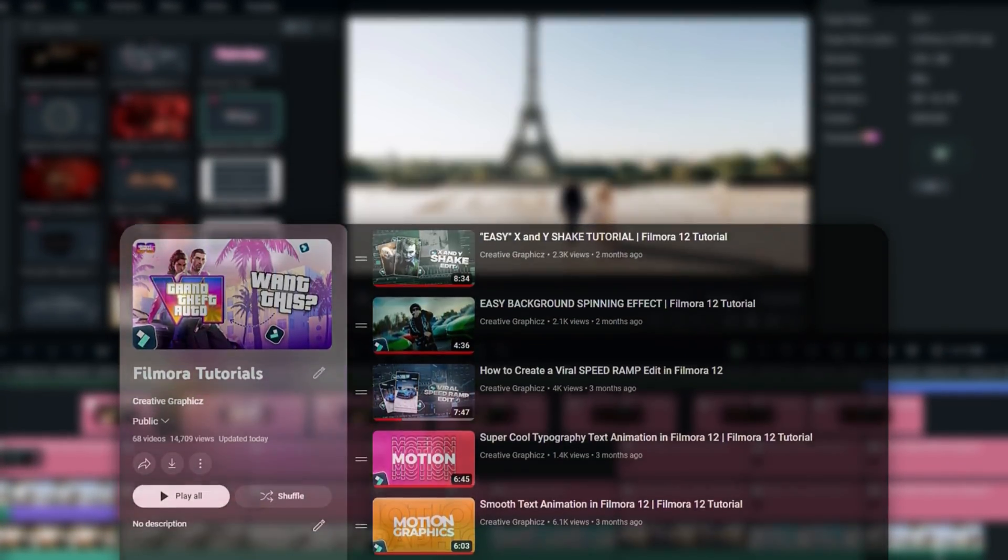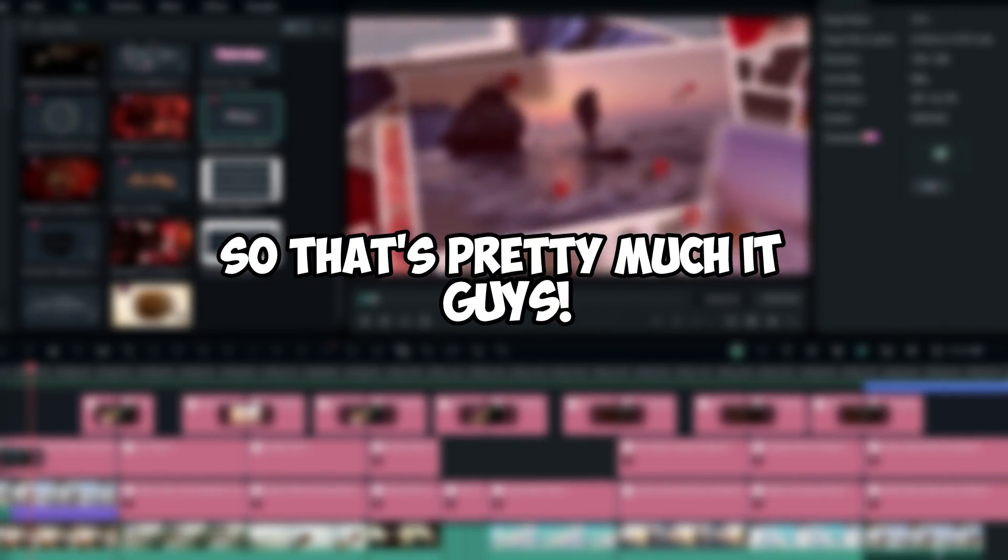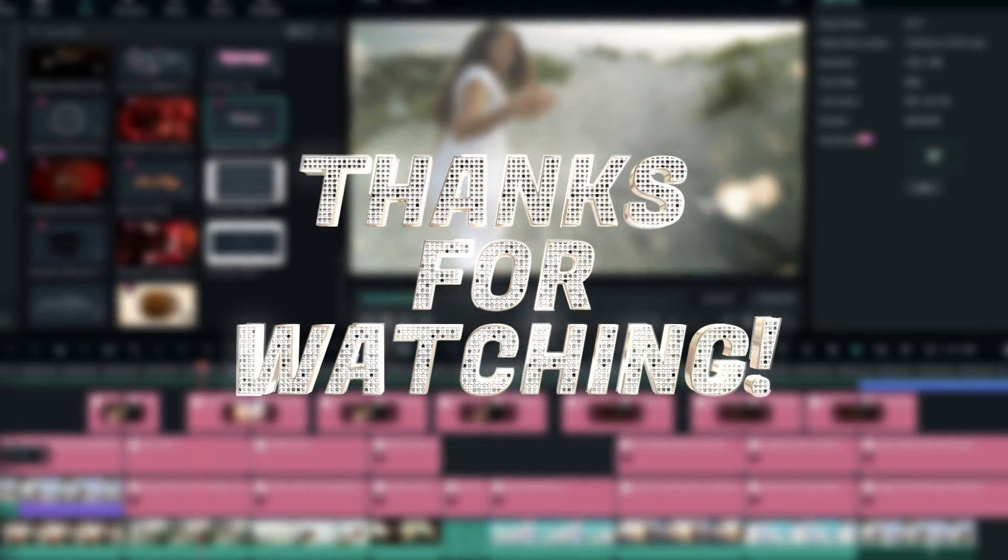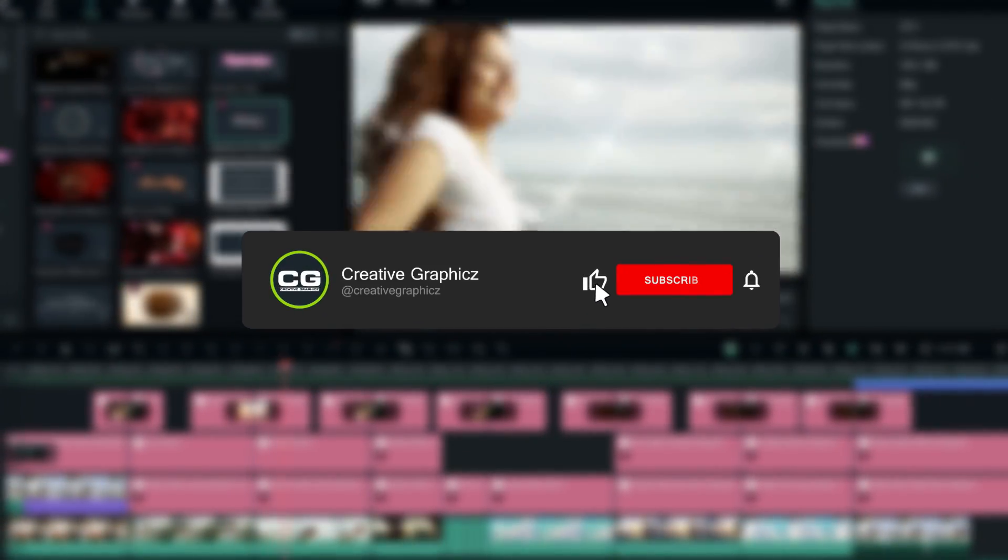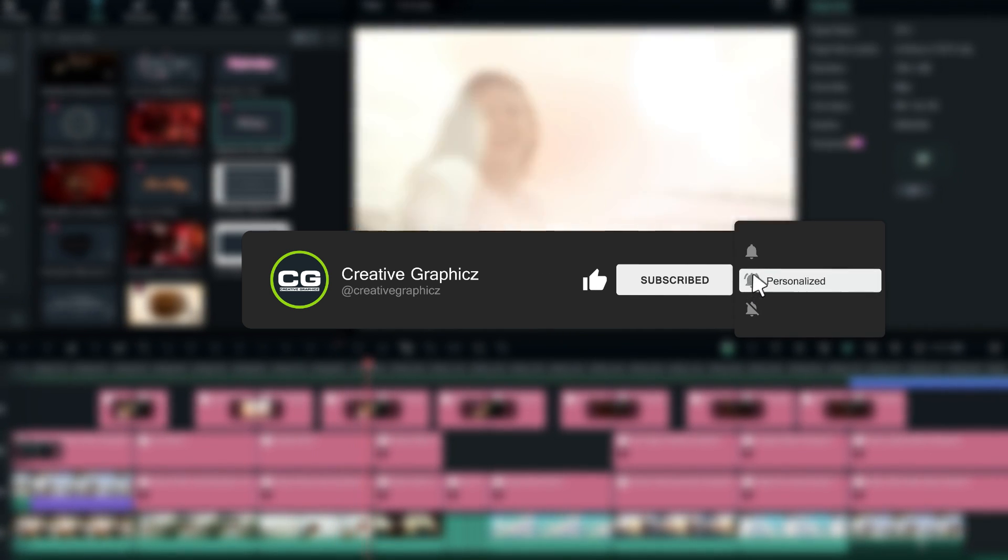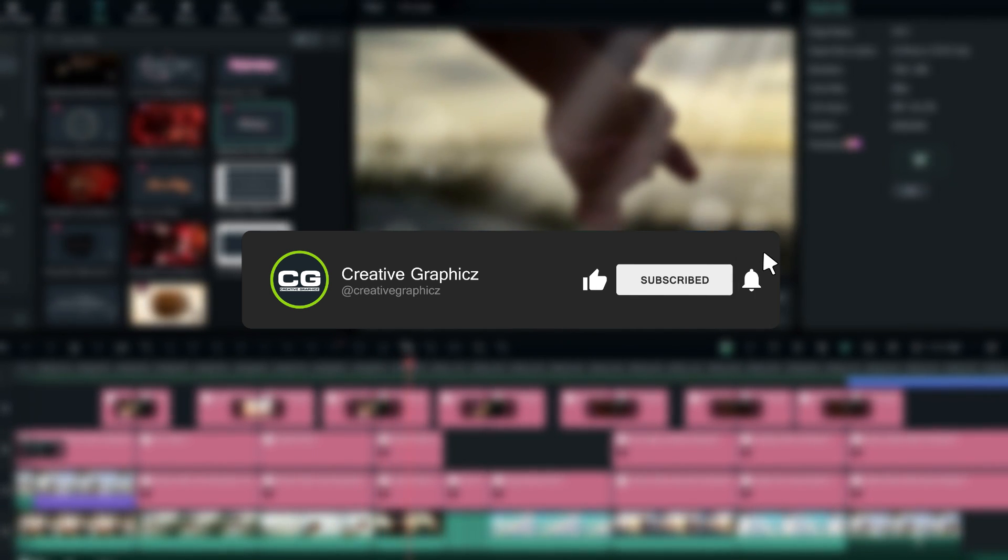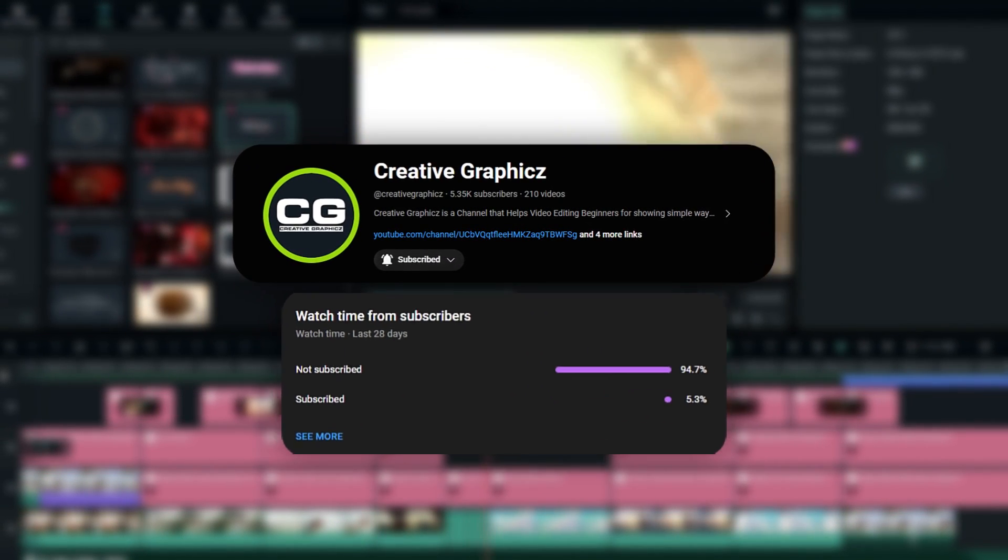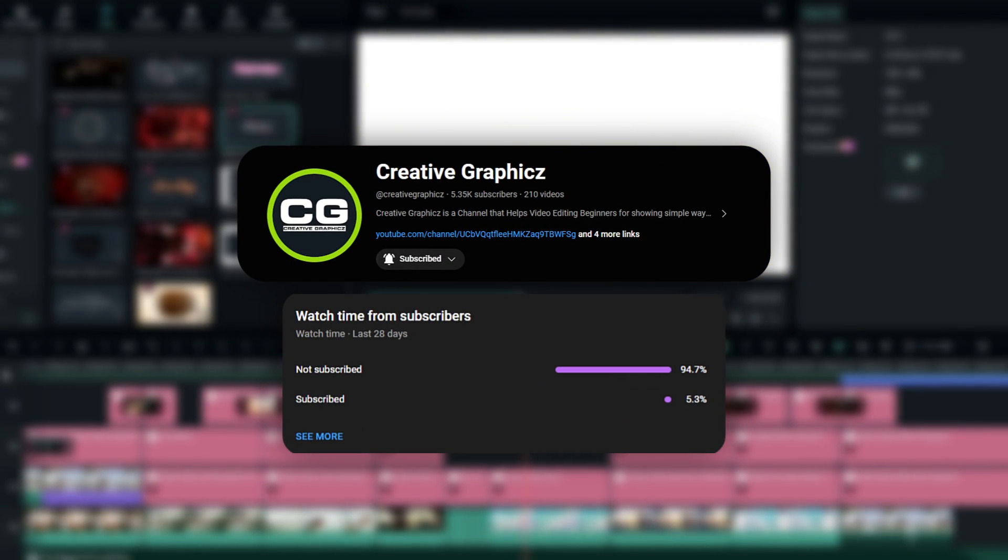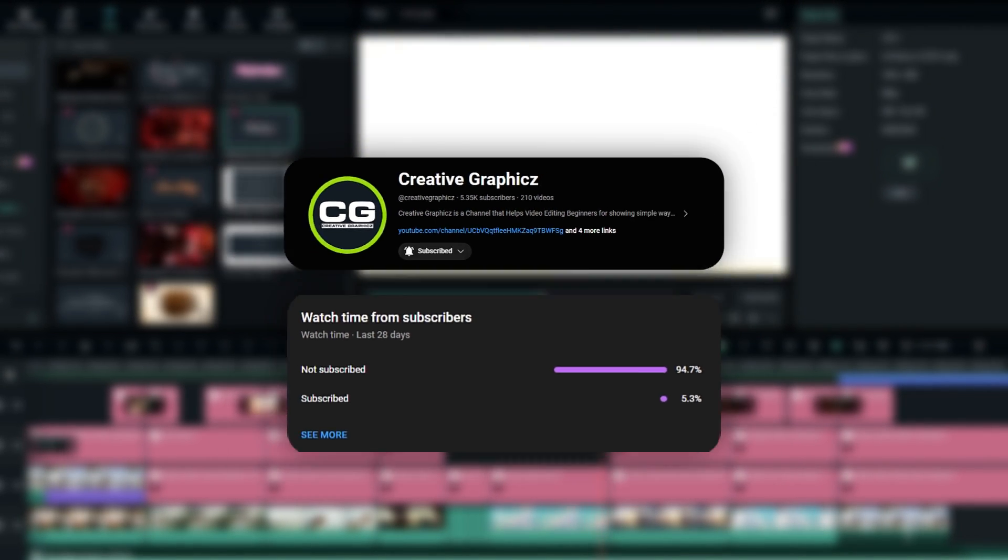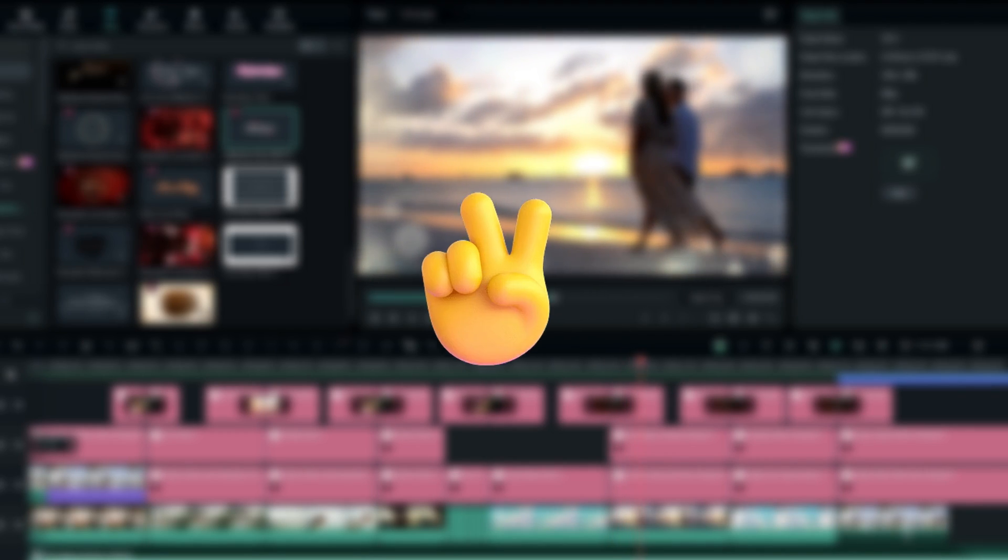So that's pretty much it guys. Thanks for watching this tutorial, I hope you enjoyed this. Also please leave a like on this video and be sure to subscribe to my channel and leave a comment about this video and what tutorial you'd like next. So let's meet up in the next video. Take care and peace.